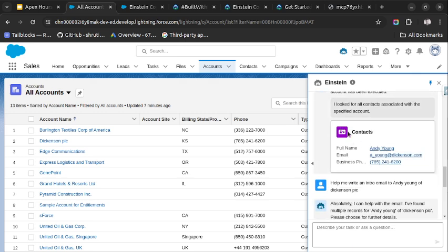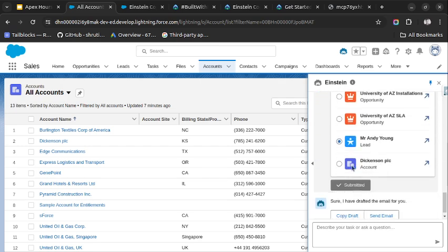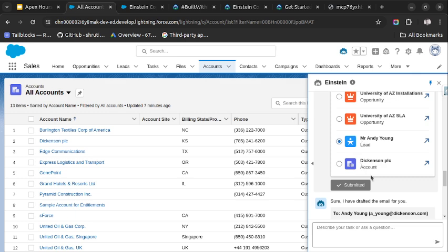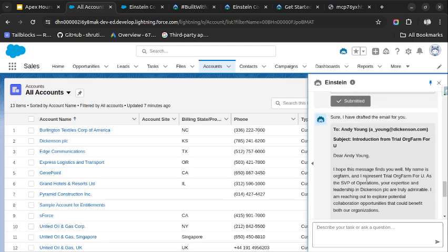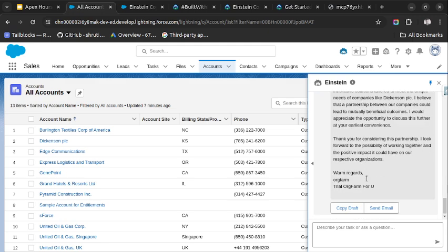Here it failed. It was able to find the contact, then again it was not showing us the example of that contact. Sometimes it fails because I told you it is still in beta version. So this is the draft which it created. You can add to this draft and send it to the client.